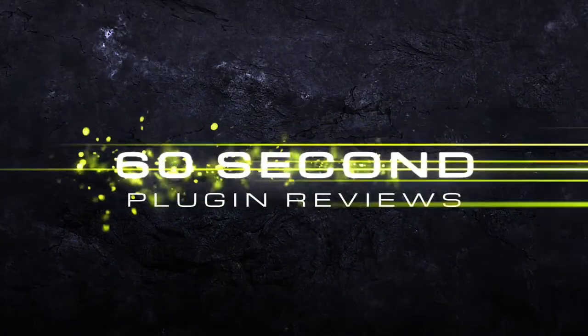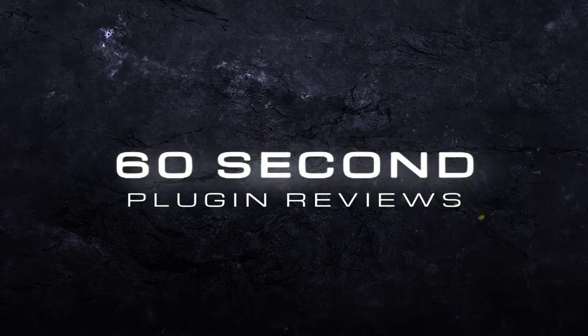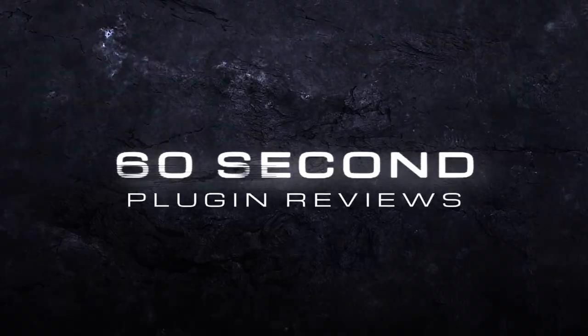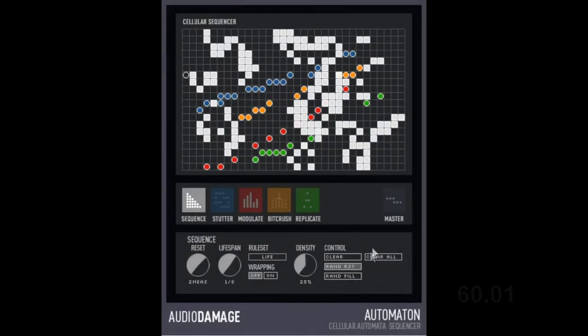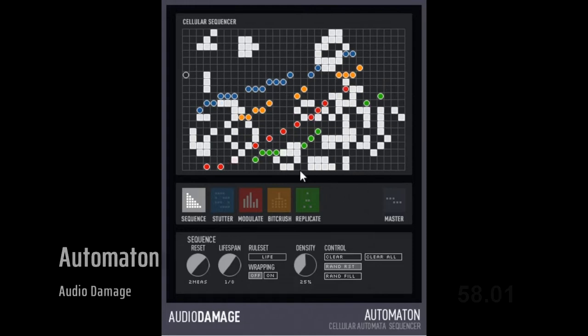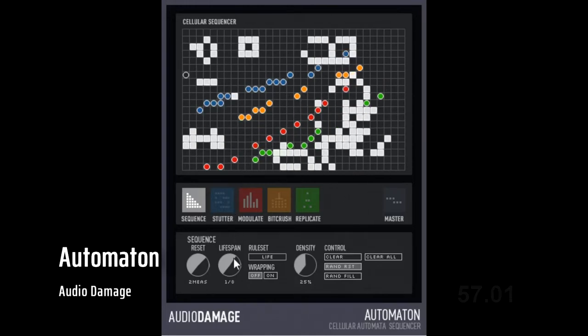Hi, I'm Will Morton. Let's see what Audio Damage's Automaton does. This is Automaton by Audio Damage, available on PC and Mac.